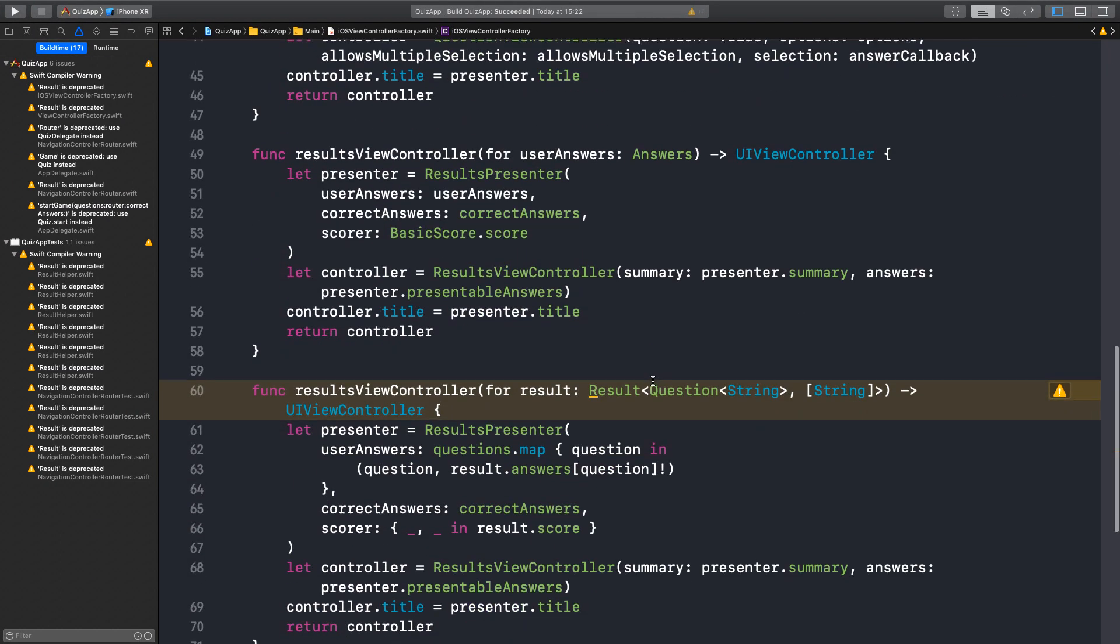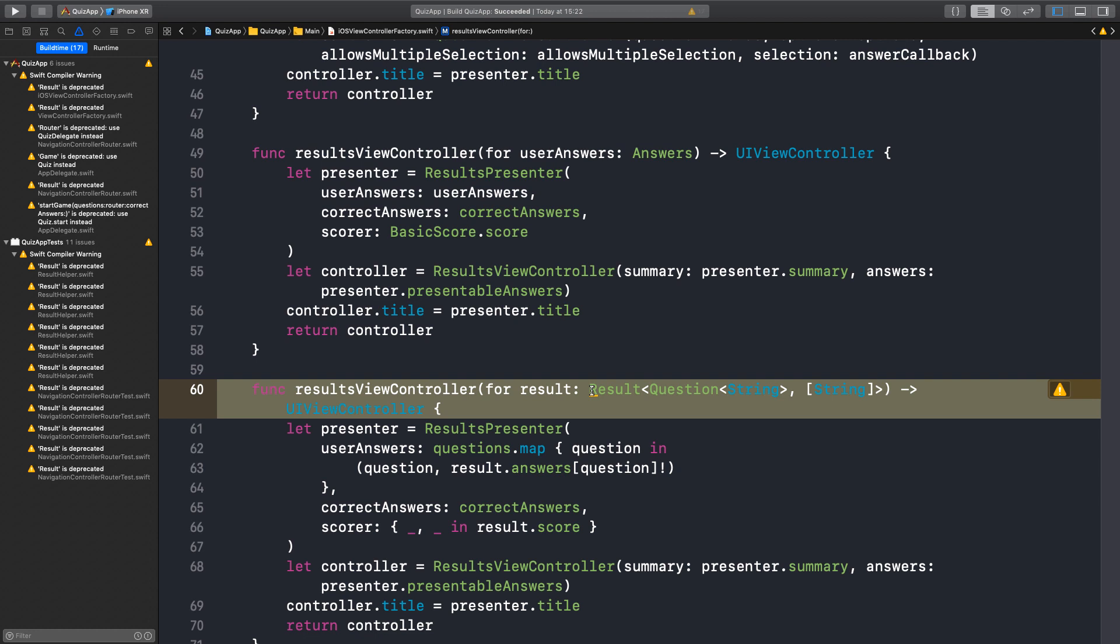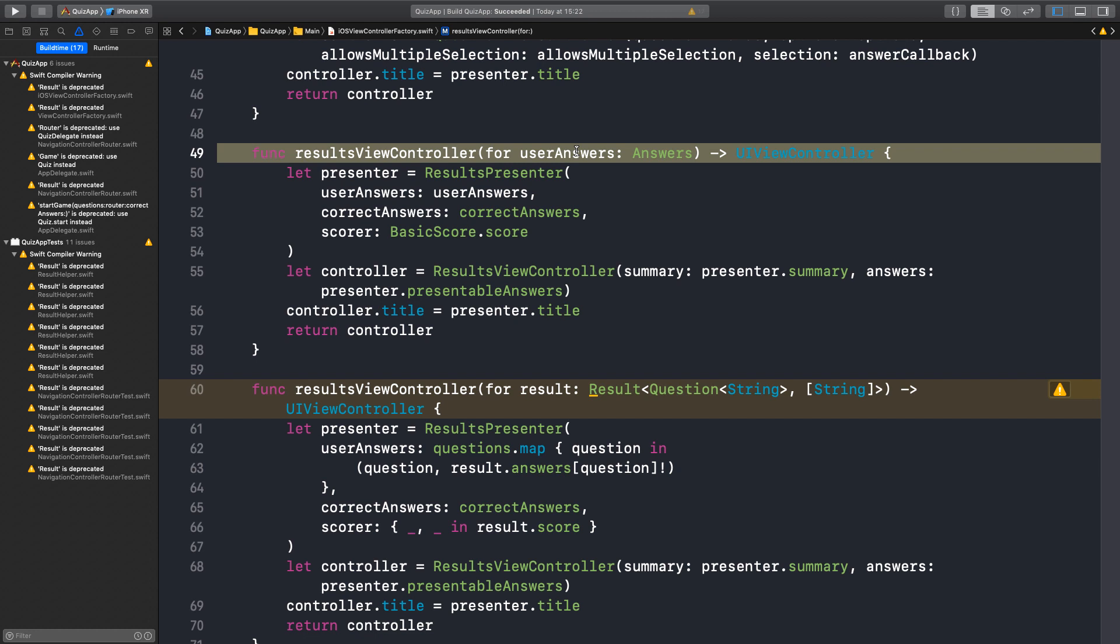Why can't we remove this right now? Because this method is actually a requirement from the view controller factory protocol. So what we want is gradually again to start migrating any other components that reference this code.